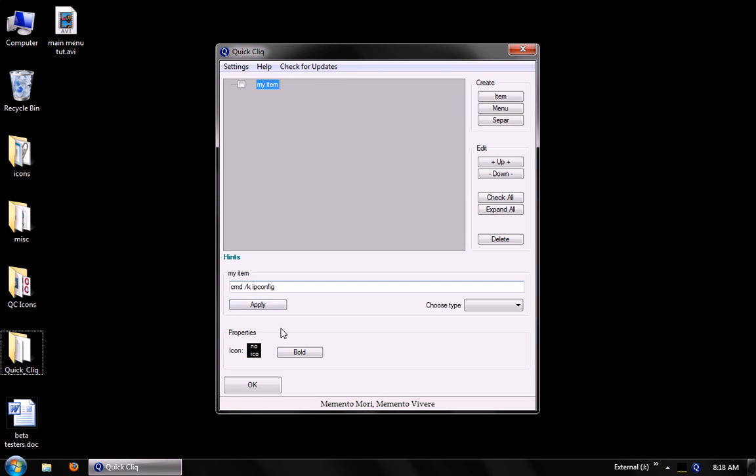Now we can change some default attributes of items. We can add an icon for this item, or make it bold.